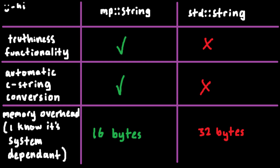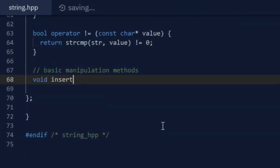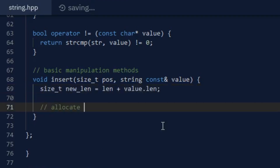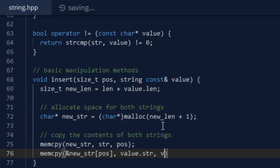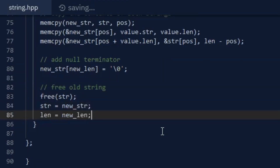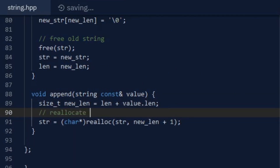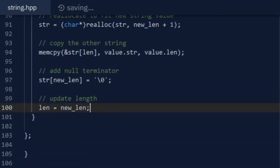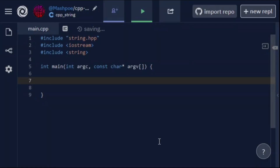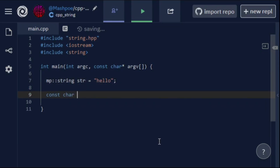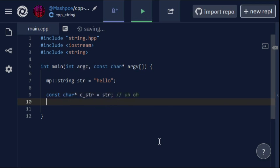So far my string has some advantages over the standard library string, but I still need to add basic manipulation functions. Luckily, that isn't too difficult. I just made a few functions for inserting and removing parts of a string by resizing it accordingly. Since resizing might actually change where the string's data is located on the heap, the pointer that you get from a C string conversion isn't guaranteed to have a very long lifetime, especially if you're modifying the string a bunch.